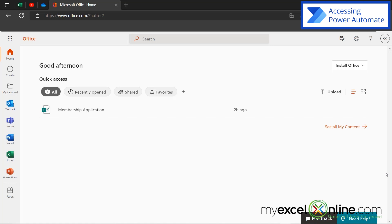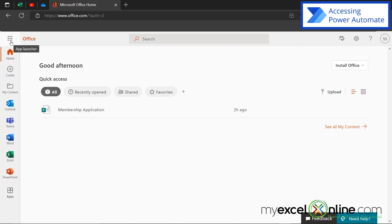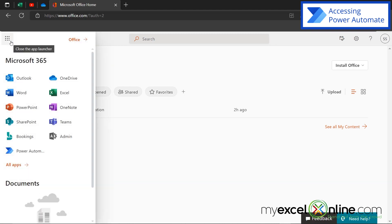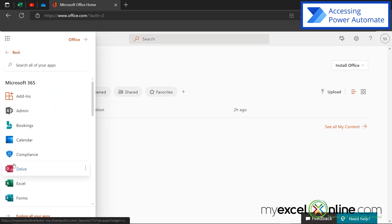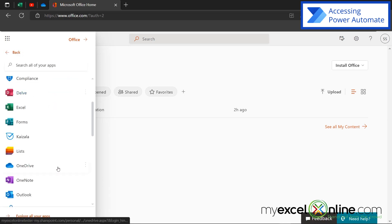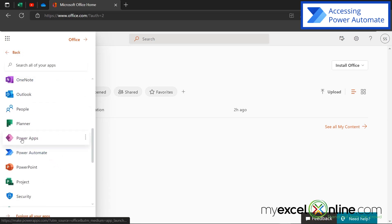So once you're logged into office.com, you have a couple of options to get to Power Automate. So the best way to do that is to go up here to this button called the App Launcher. And then you may see Power Automate in this list here. If you don't, you can hit all apps and scroll down, and these are in alphabetical order, and you can find Power Automate here.